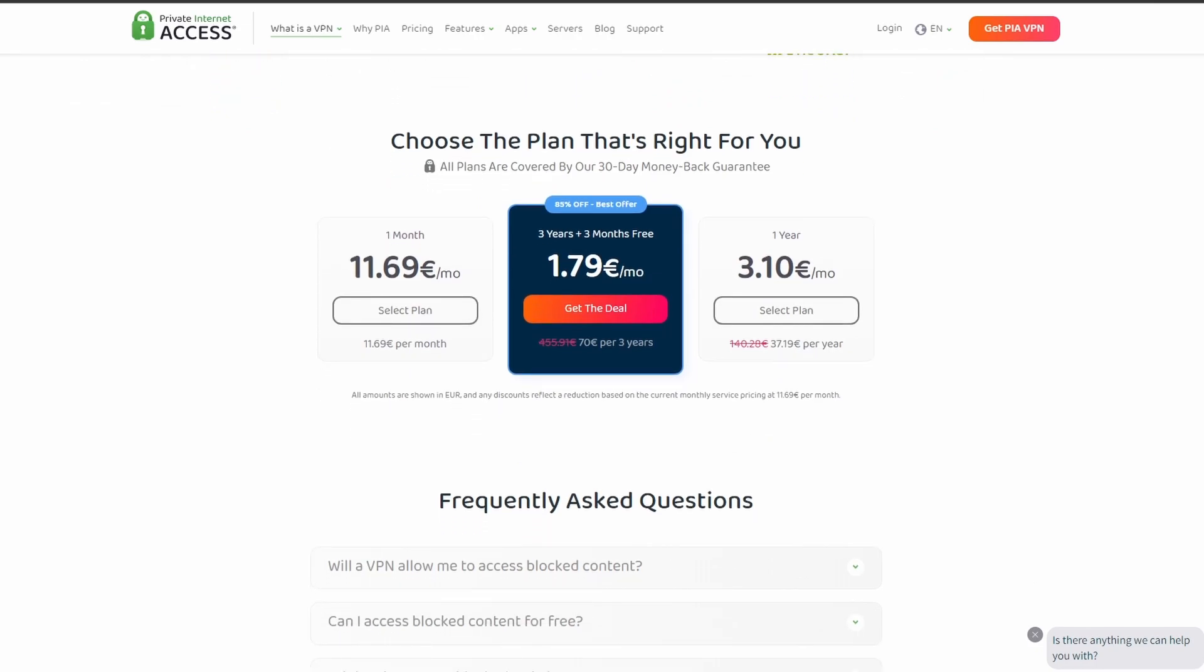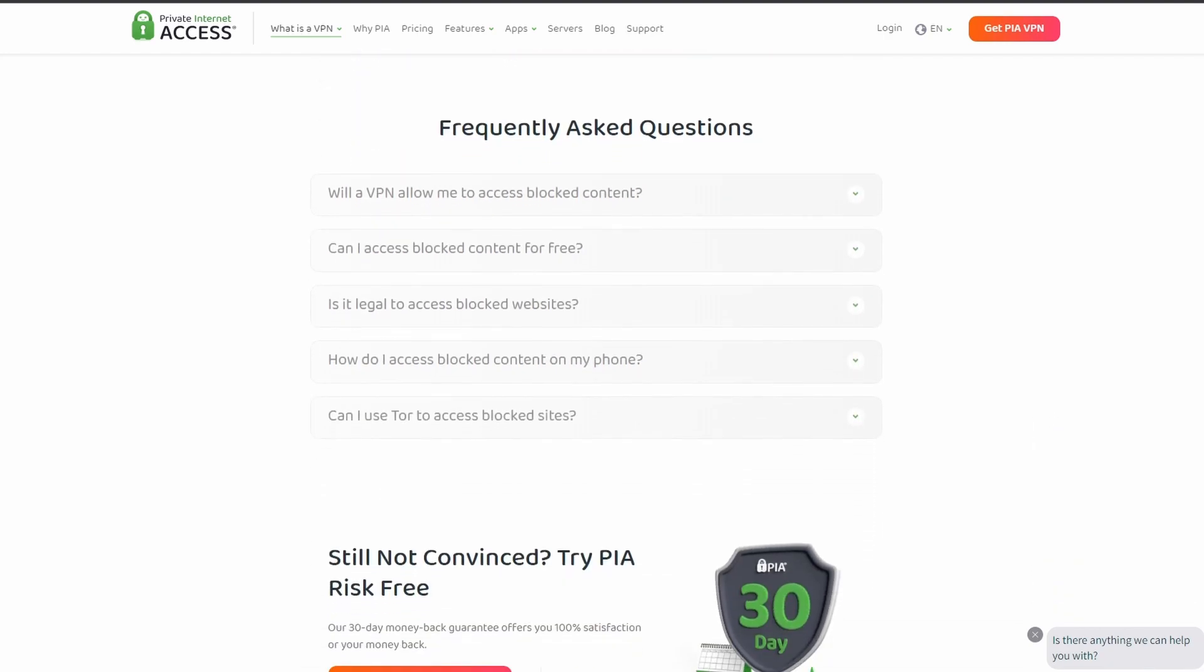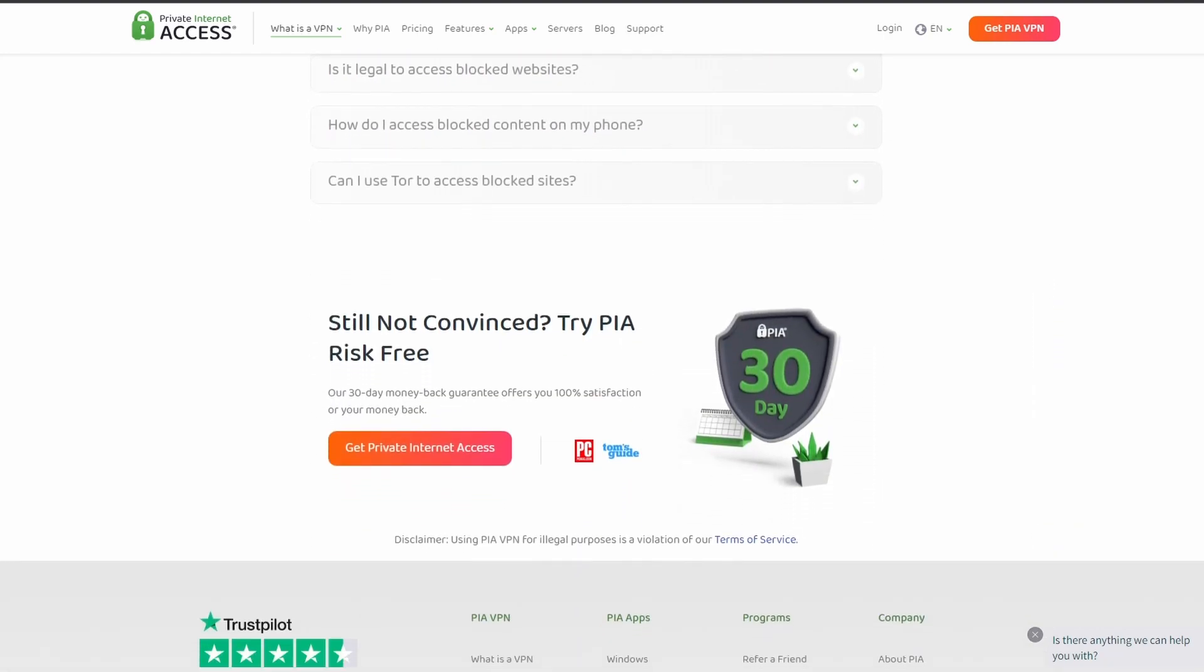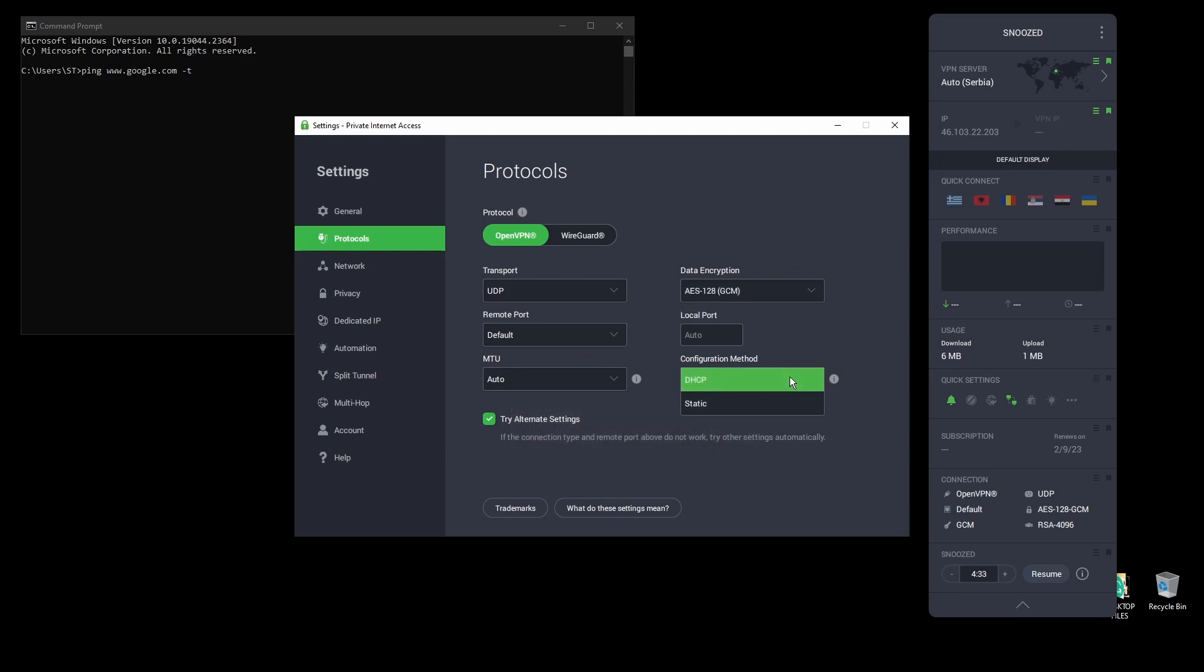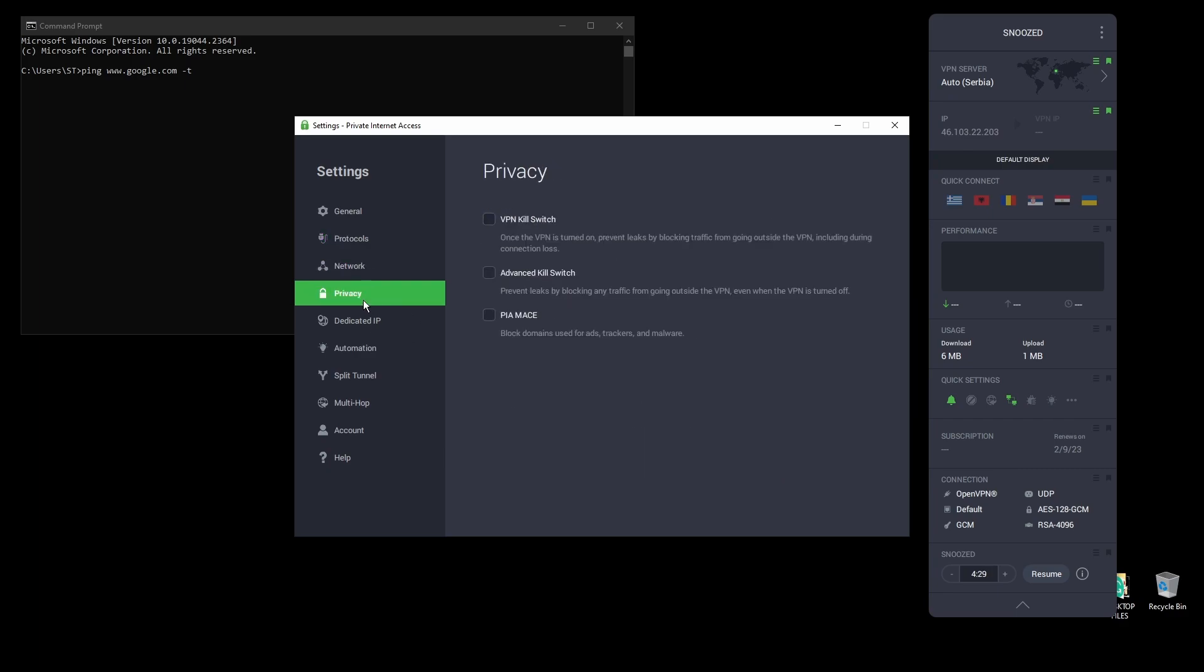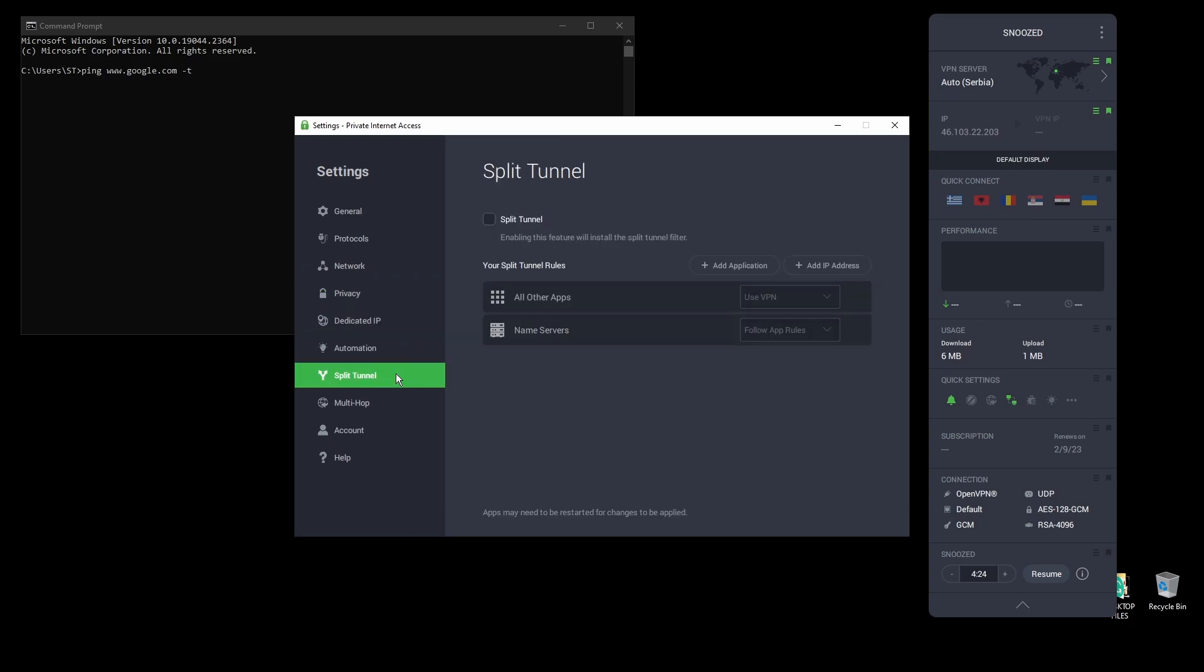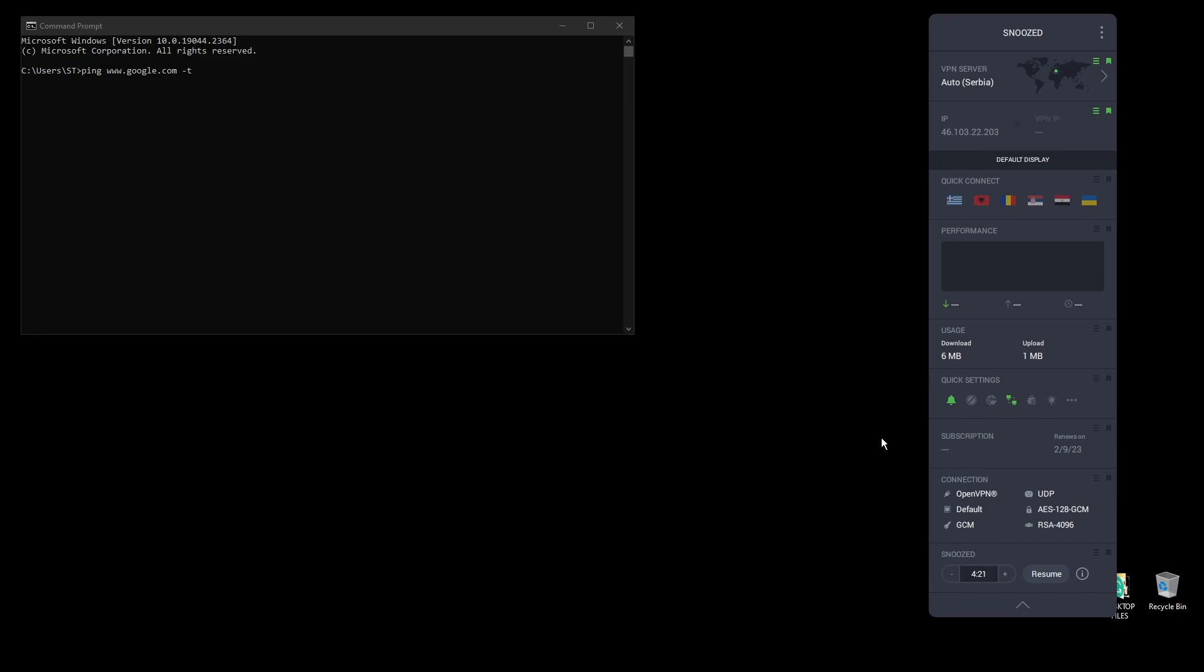In terms of security, PIA provides strong encryption protocols, DNS leak protection, and an automatic kill switch, so your IP address never gets leaked to Dota 2. The service also supports torrenting and unblocking banned services from anywhere in the world. Finally, PIA has servers located all over the world, so you can find one near you or near Dota 2 servers for optimal latency.